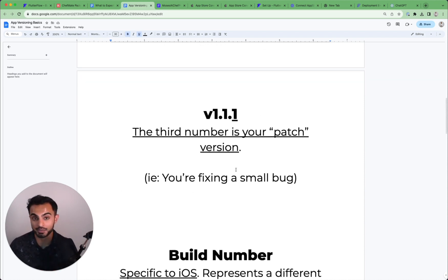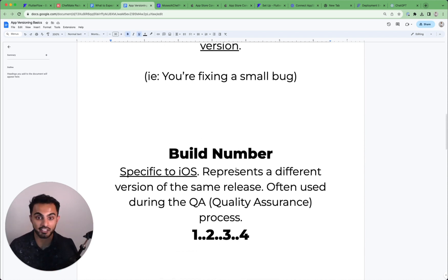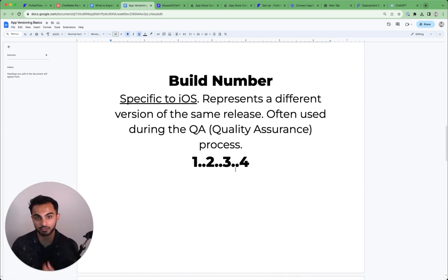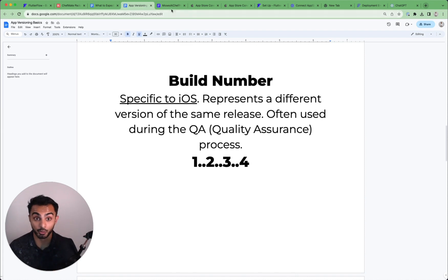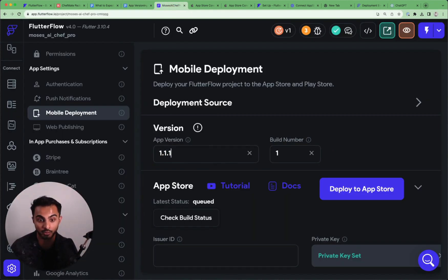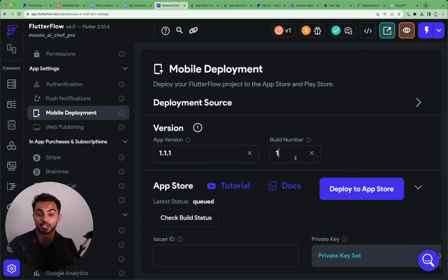And I'm going to push it up to TestFlight and have my family and friends look at the app. Well, your family and friends download version 1.1.1 build number one. So say we're here in FlutterFlow and we ship version 1.1.1 build number one, you send it to your family and friends and then they tell you, hey.